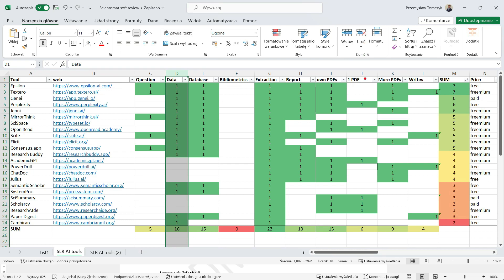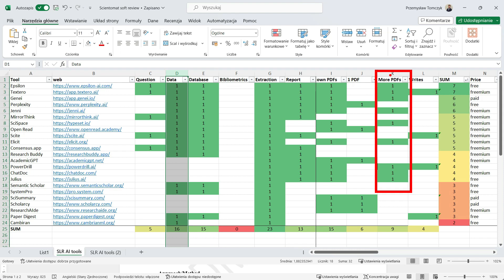And there is a set of the applications allowing us to discuss with the whole database. For example, you upload 20 or 30 or 40 or 50 and you can talk to this database asking different questions and getting different answers.